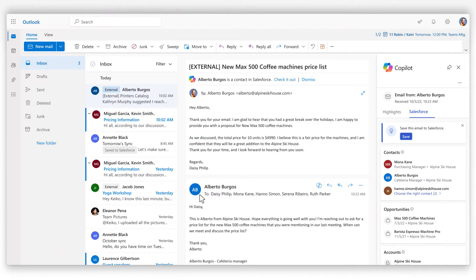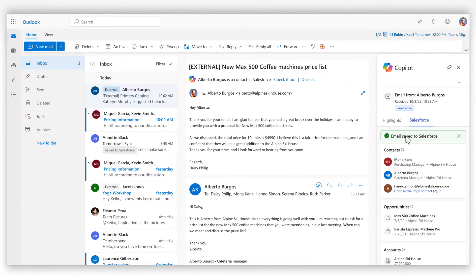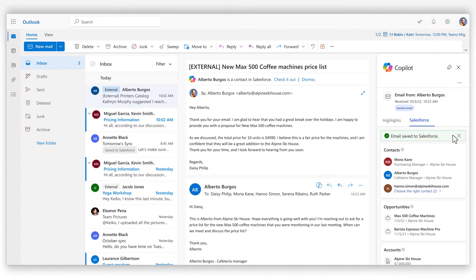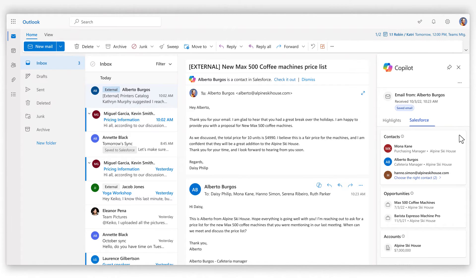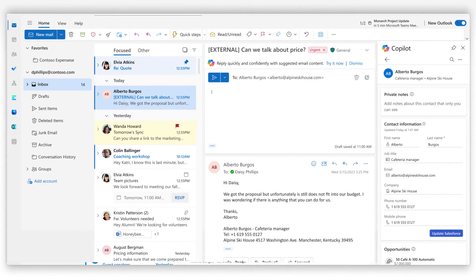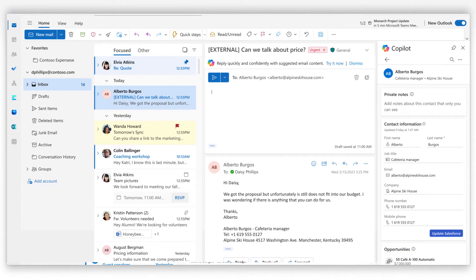You can save emails to your CRM platform with a few clicks, effortlessly tracking your customer interactions for your team and manager. Copilot for Sales also lets you update contact, opportunity, and account details which sync automatically to your CRM platform.